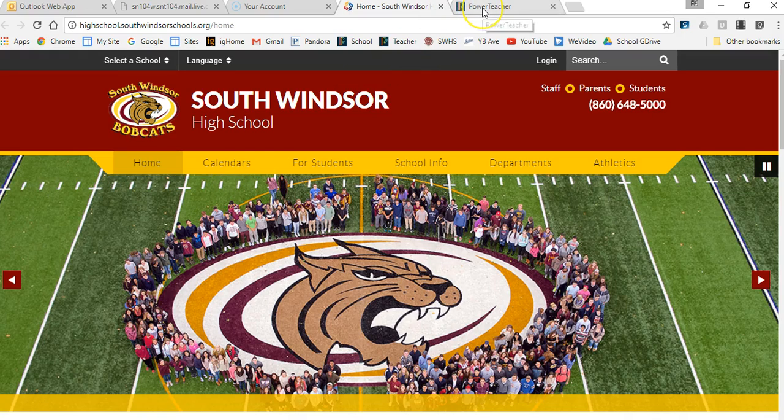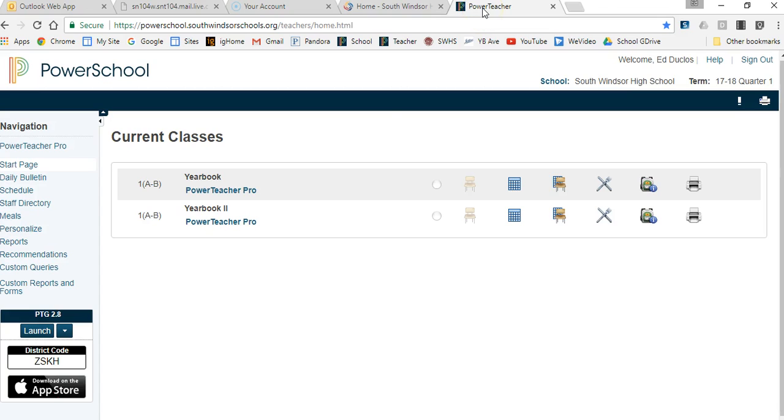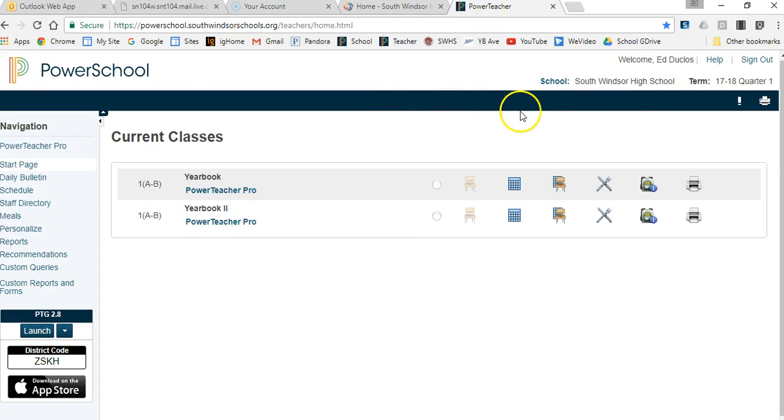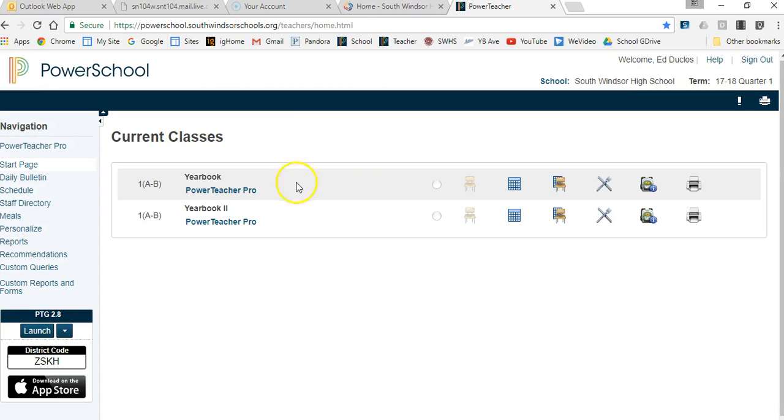We're going to get into our Power Teacher account and go to Power Teacher Pro. You can see right here I'm in 7-18 quarter one. So everything's already been set up for those that were in the pilot last year.